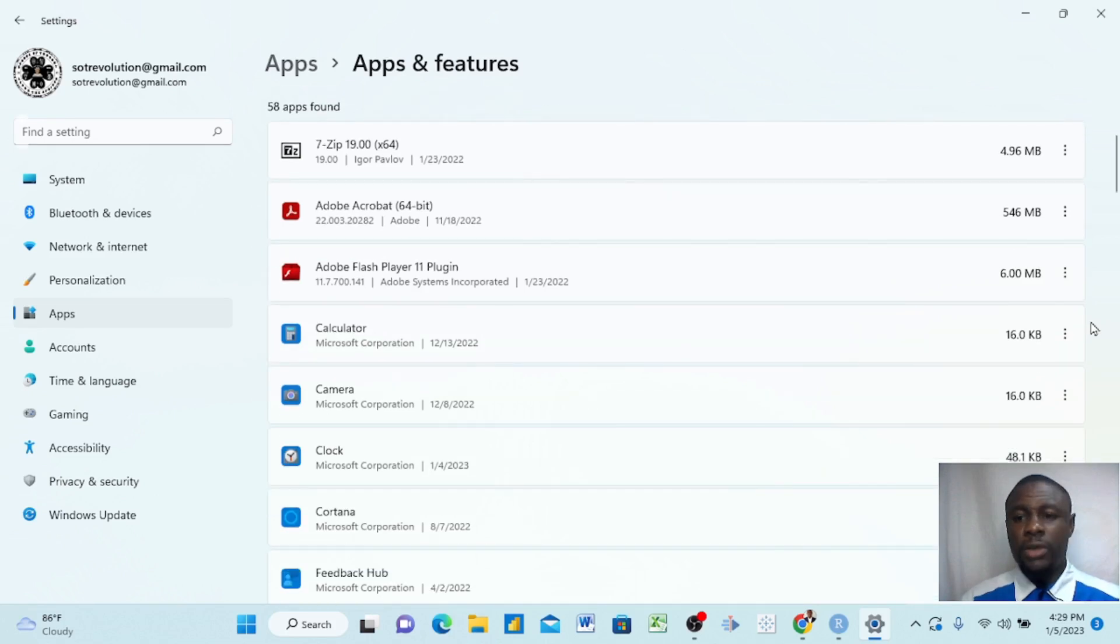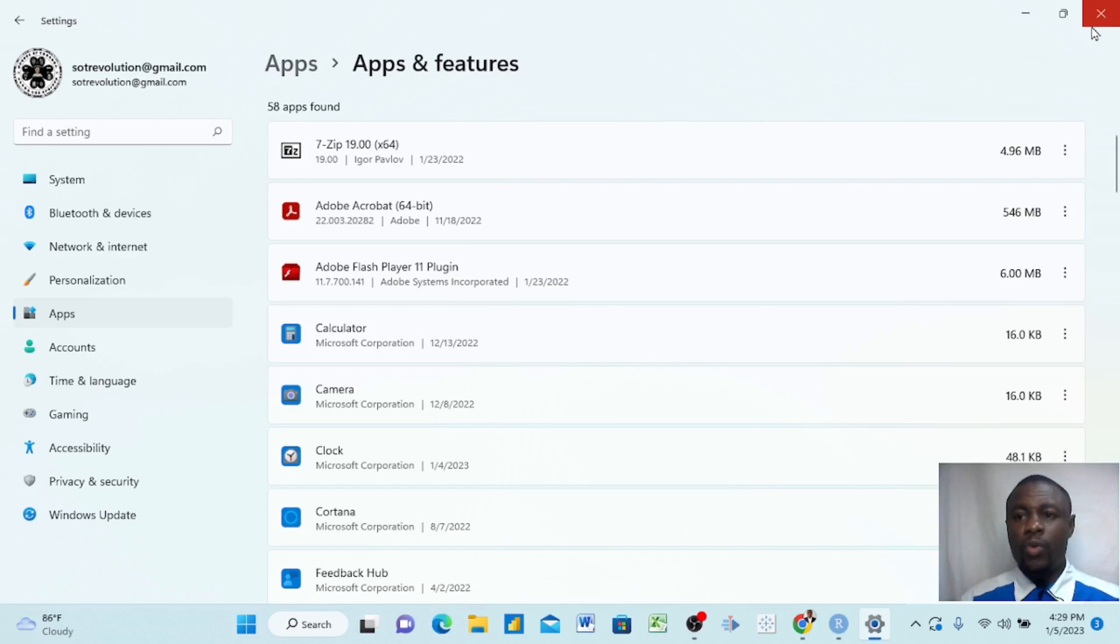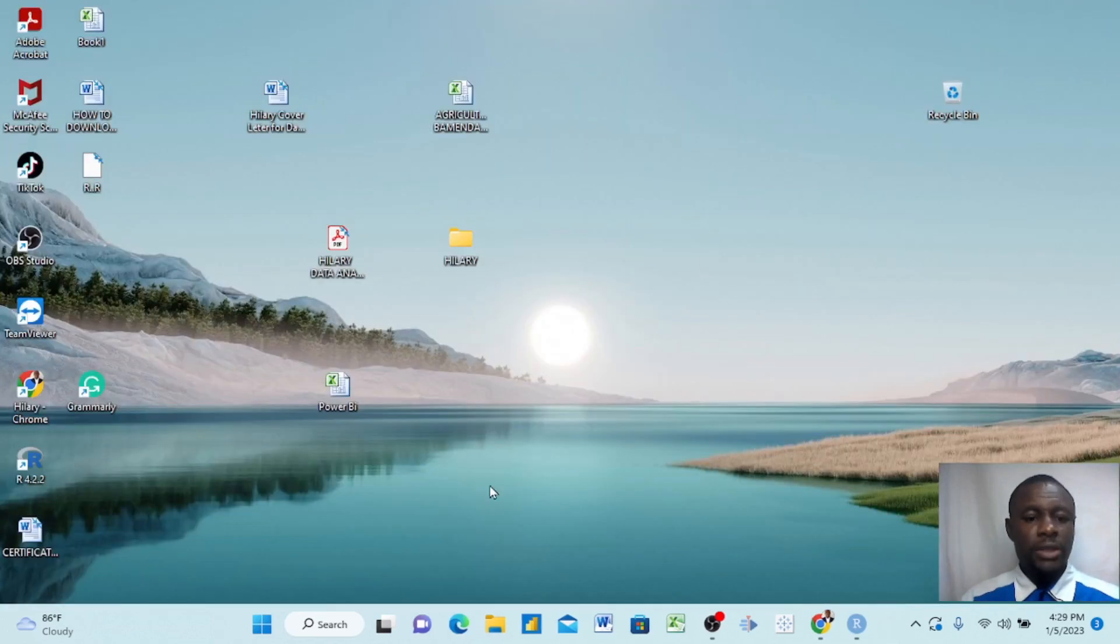For instance, if you want to delete an app, you come here to these three dots and you click. Once you click, you find this Uninstall and you click. Once you click Uninstall, it wipes it out. That's the first way.